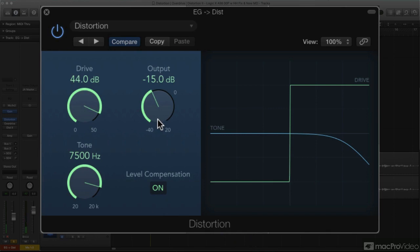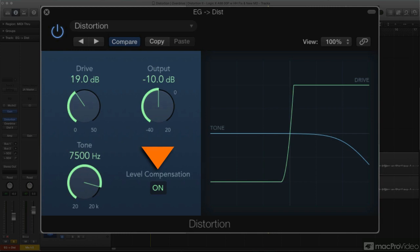A new convenience feature is the Level Compensation button, which does this automatically. As you increase Drive, the output level is decreased to maintain a more consistent level, making it much easier to experiment with different amounts of distortion without being distracted by how much the level of the track is changing in the mix.